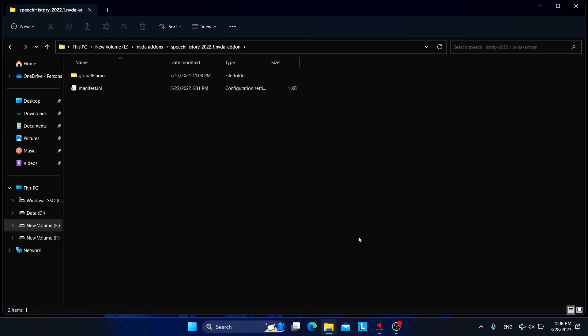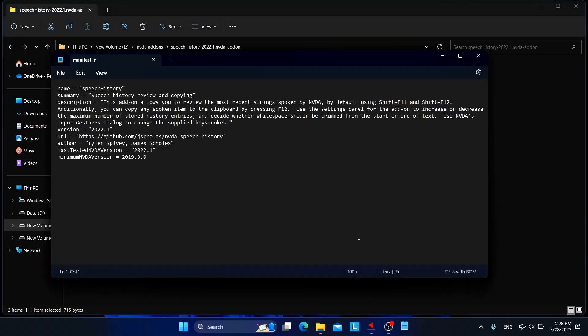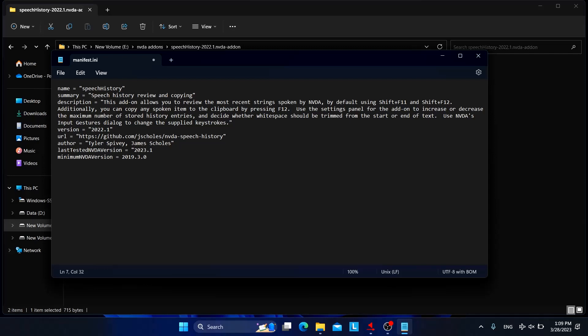And the process is now same. Let's find out manifest dot ini. Open it in Notepad or any text editor and find the same line that I showed you before. Last tested NVDA version equals 2022.1. So let's go to the end of this particular line and I will type the version that I want: 2023.1. So after typing it, I'll simply save this file with Ctrl S and I'll close this.